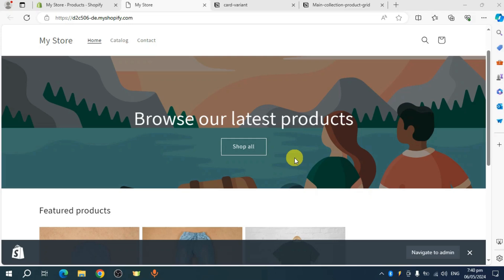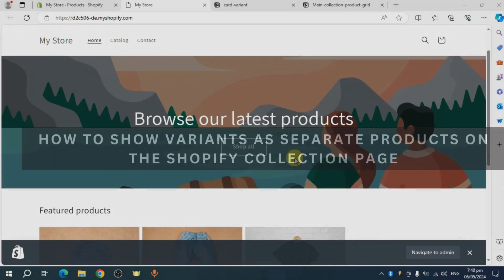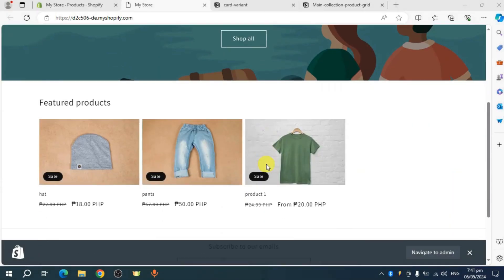In this video, I'll show you how to show variants as separate products on the Shopify collection page. Let's get started.